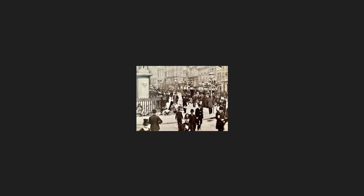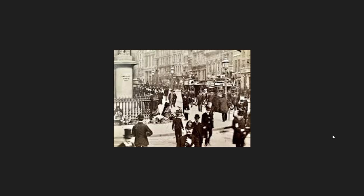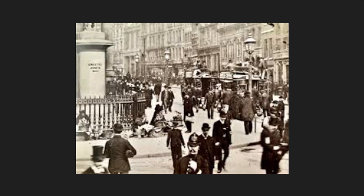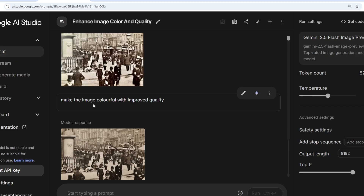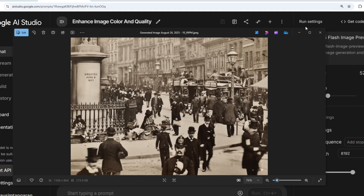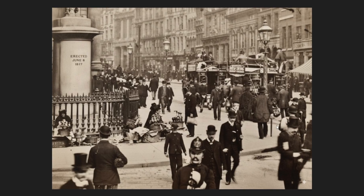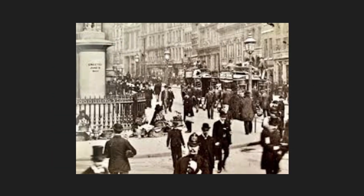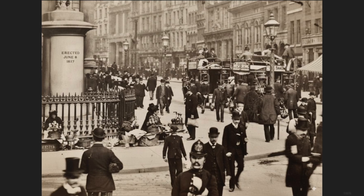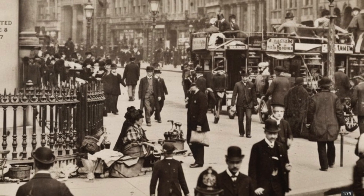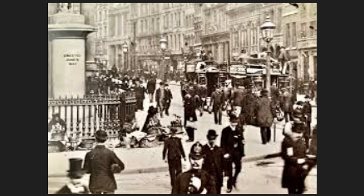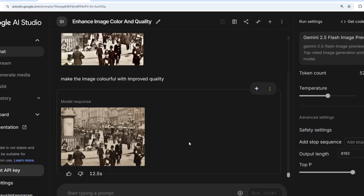My first image is a black and white photo from the 1900s — not only decolorized but the quality is also bad, with visible imperfections and blurriness. I asked it to make the image colorful with improved quality. It only improved the quality and didn't colorize it, but the improvement is terrific. Comparing the old image to the enhanced one, it has done a great job, though there are still some imperfections when zoomed in too much.